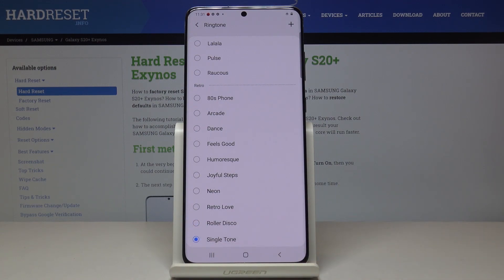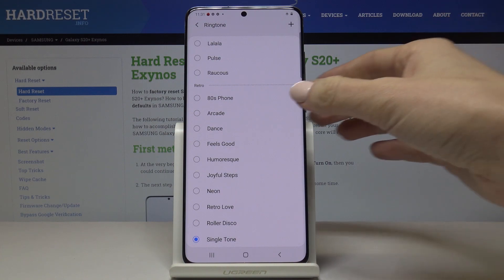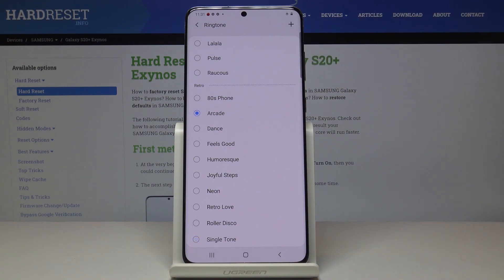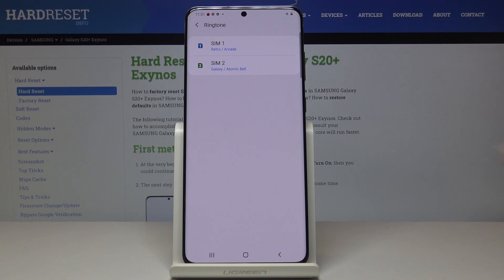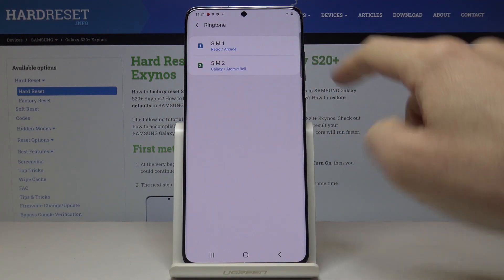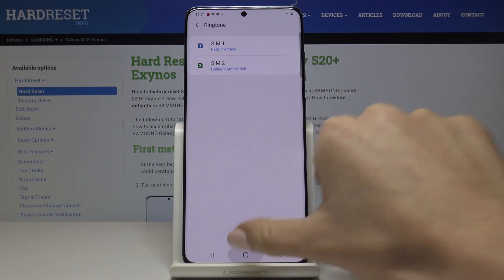And then just pick the one that you like the most. So let me choose Arcade, then go back and as you can see it has been changed. So this is it.